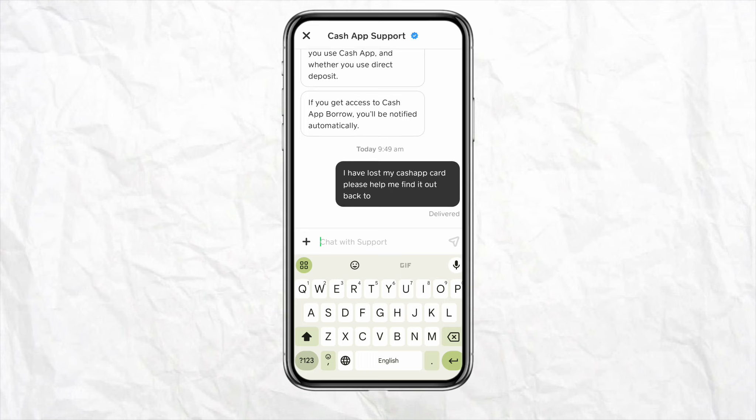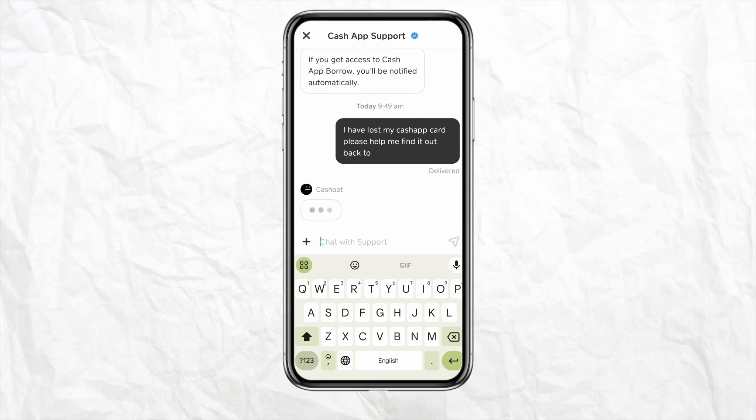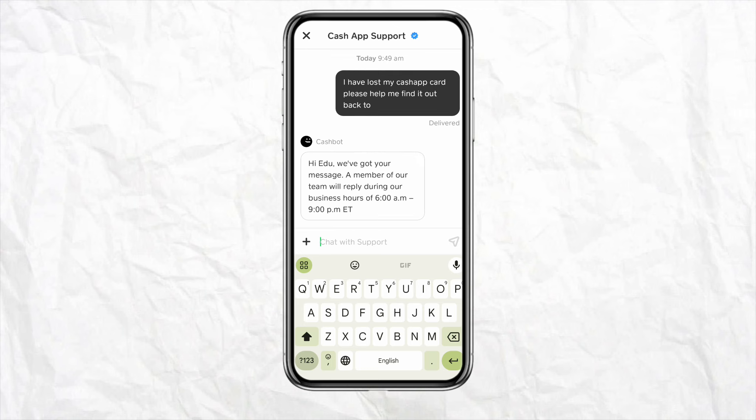The Cash App support team will reach out to you and help you regarding recovering your lost Cash App card. Simply follow the on-screen instructions provided by the support team and you will be able to find your lost Cash App card.